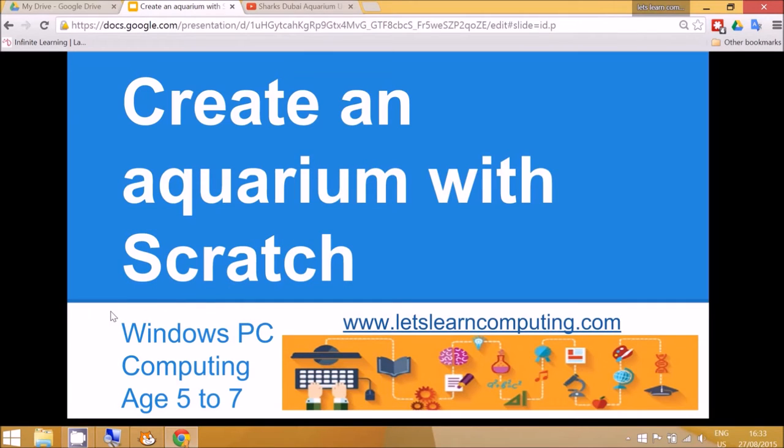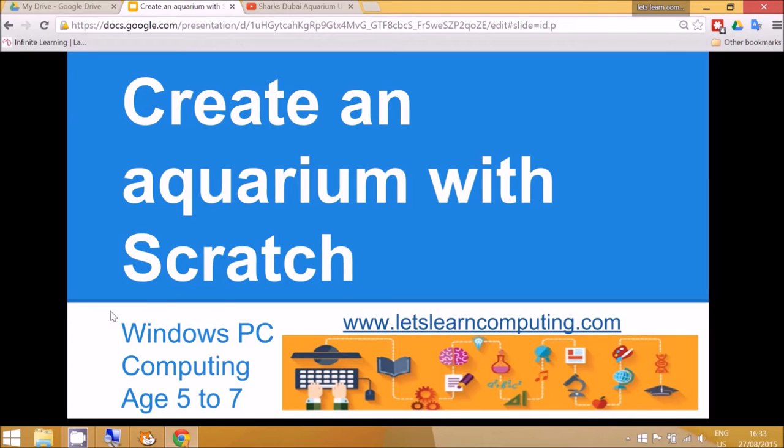Hello and welcome to Let's Learn Computing. Today's tutorial is for how to create an aquarium with Scratch. It's for the subject of computing and for children aged five to seven years old.